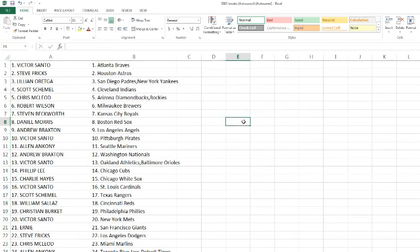Alright. Victor Santo, you've got the Braves. Steve Fricks with the Astros. Lillian with the Padres/Yankees. Scott Schemmel with the Indians. Chris McCloy with the Diamondbacks and Rockies. Robert Wilson with the Brewers. Stephen Beckwith with the Royals. Daniel Morris with the Red Sox. Andrew Braxton with the Angels. Victor Santo with the Pirates. Allen with the Mariners. Andrew Braxton with the Nationals. Victor Santo with the Orioles and Athletics.